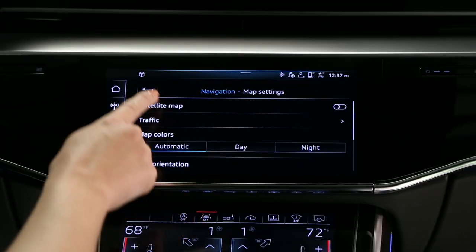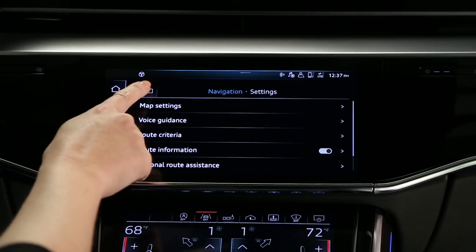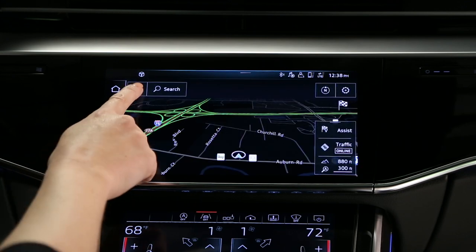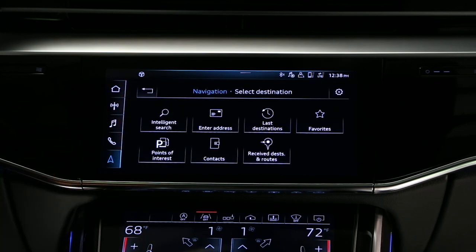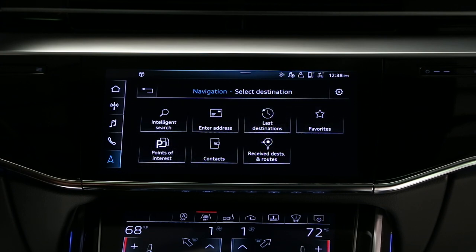The return arrow moves back one screen. The submenu icon allows access to multiple data entry methods, including last destinations, saved favorites, points of interest, and destinations received from a registered MyAudi account.